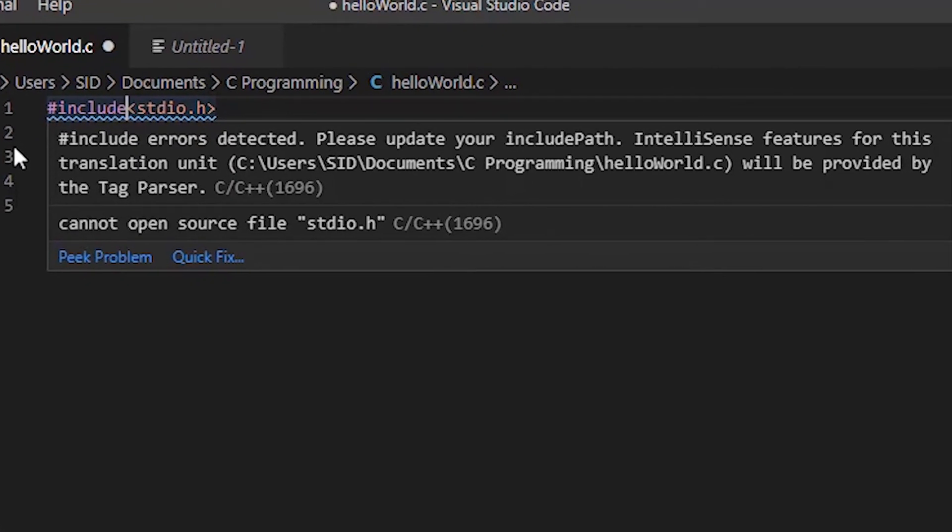Now let's write some code and run it. Here we got an error. Don't worry about getting errors in programming because fixing errors is a part of programming and it can help you to learn more and make you a better programmer. Let's fix it. To fix any error, first you have to know why you are getting this error. Sometimes you can get the cause from the editor or from the compiler. Now hovering over the error, we can see that it's saying that it's detected an include error and stdio.h is not found.